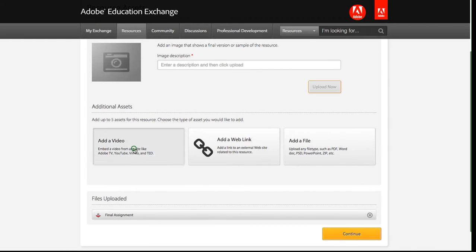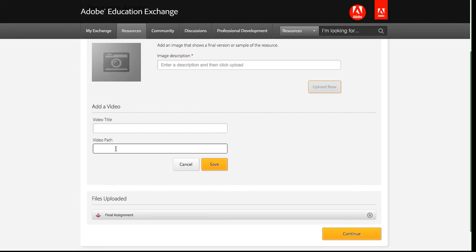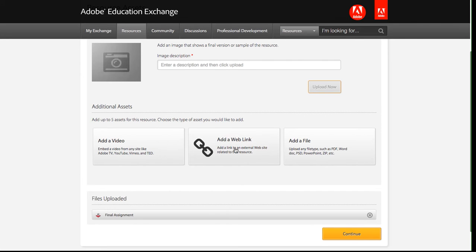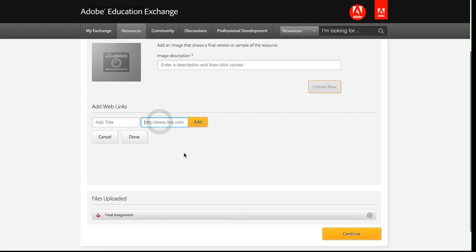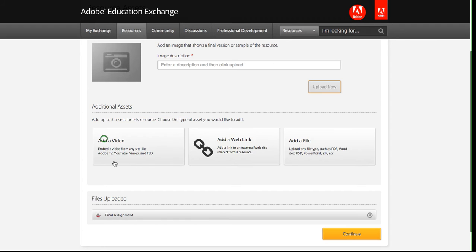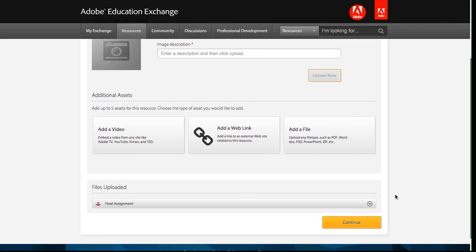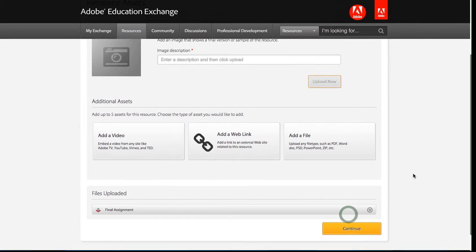I could also add a video where you add the title of the video and then the embed path of the video itself. Those videos can only be accepted from YouTube, Vimeo, TED, or Adobe TV. Or I could have added a web link, which is just the title and then the link to the web resource. And that also would get added here under my files to be uploaded. But for this assignment, all I need is a PDF file, so I've added that. I could delete it if I wanted to, but I'm all set, so I'm going to click continue.